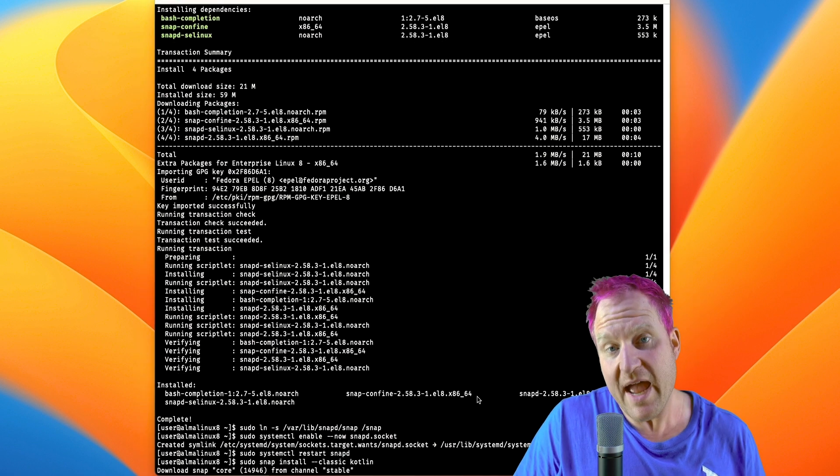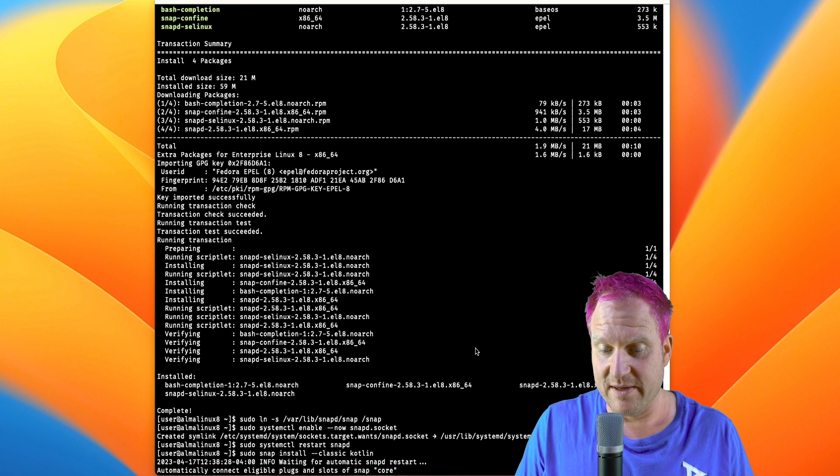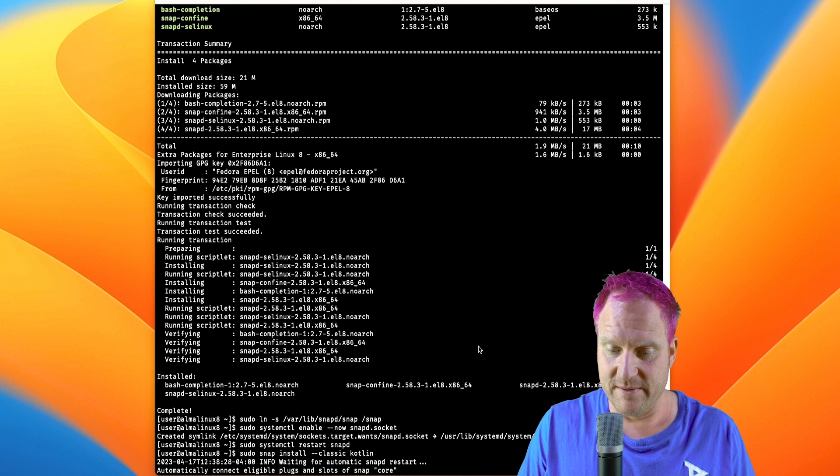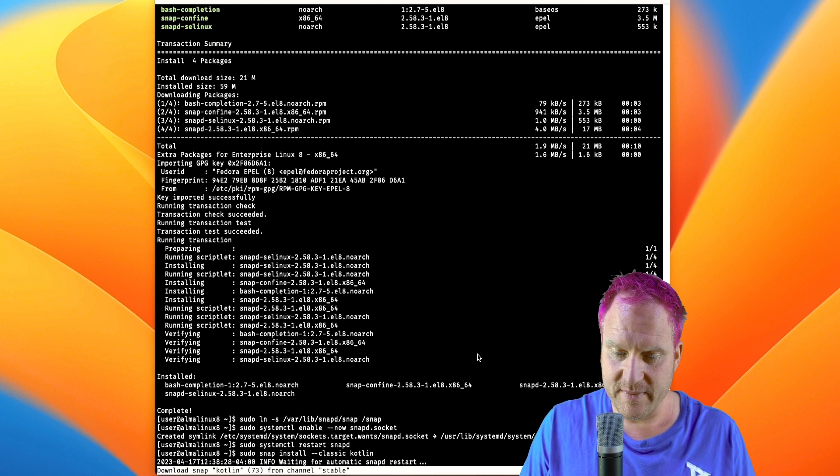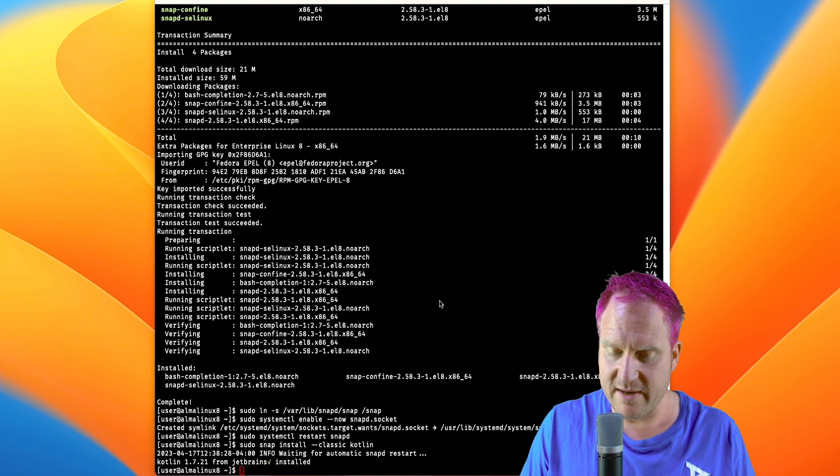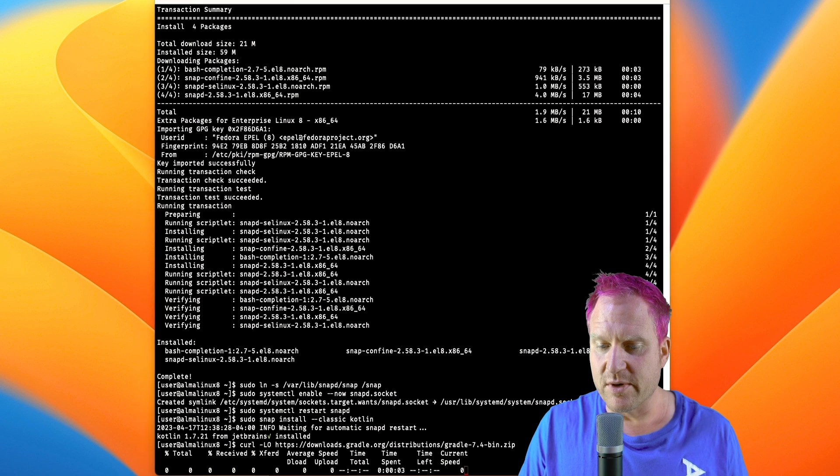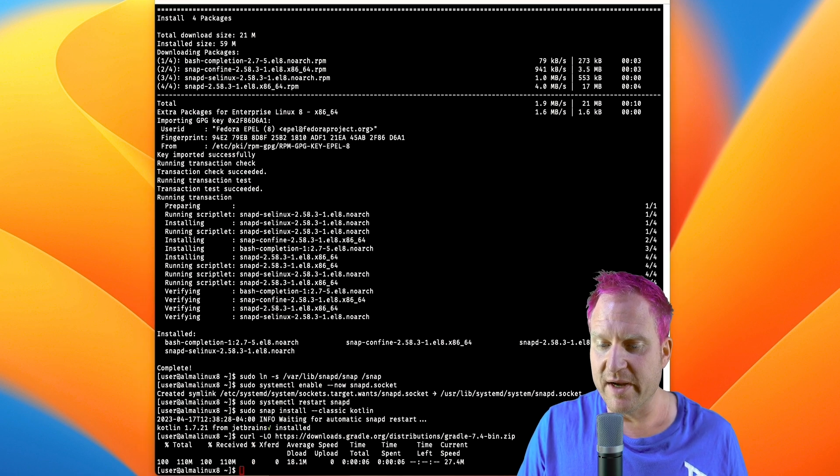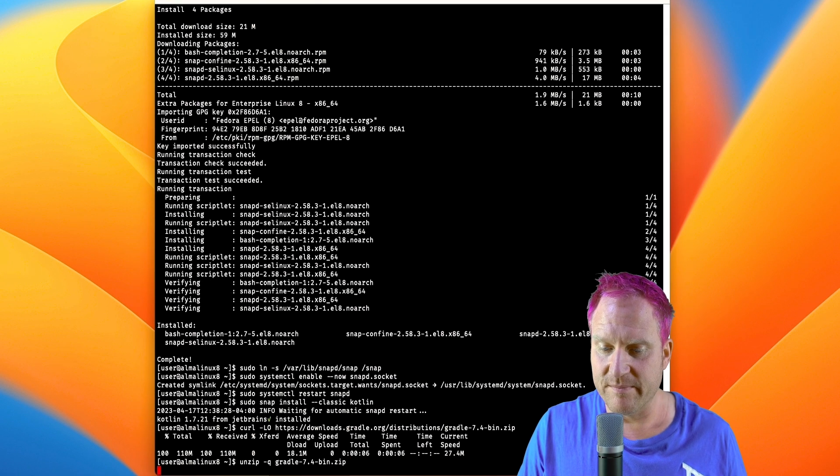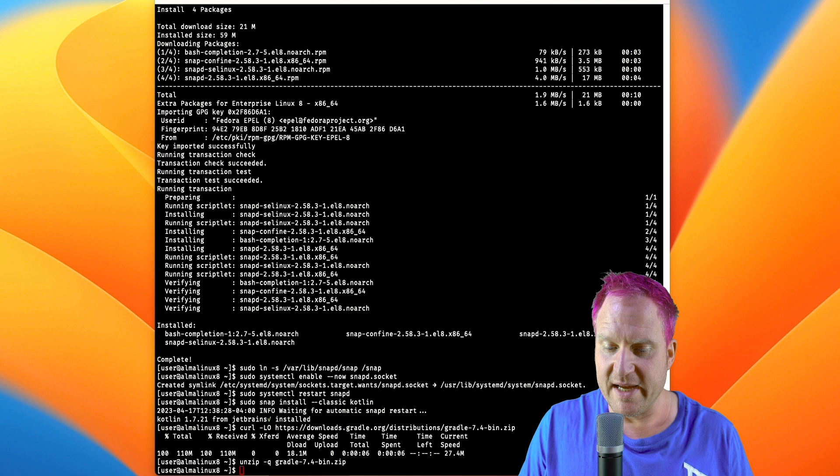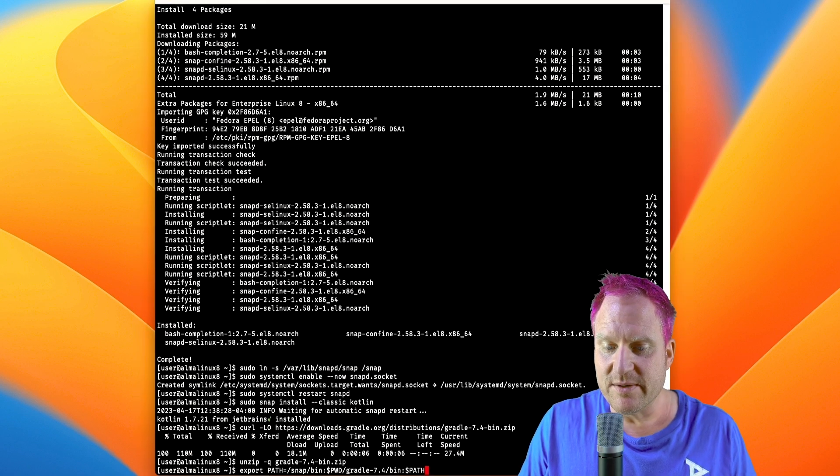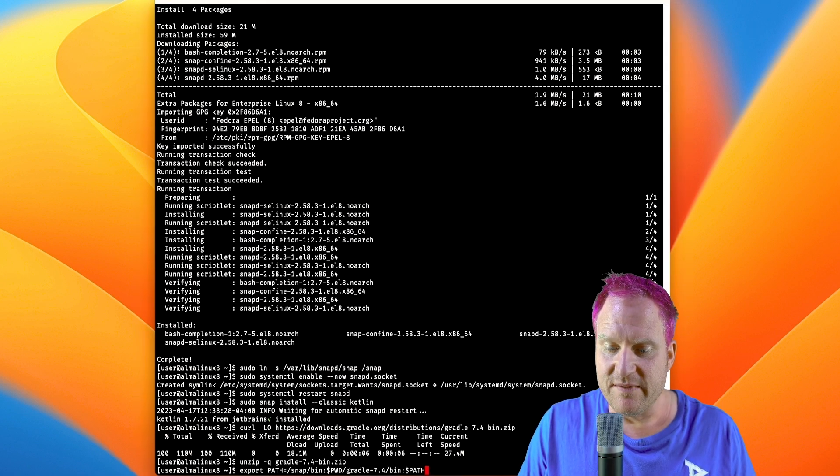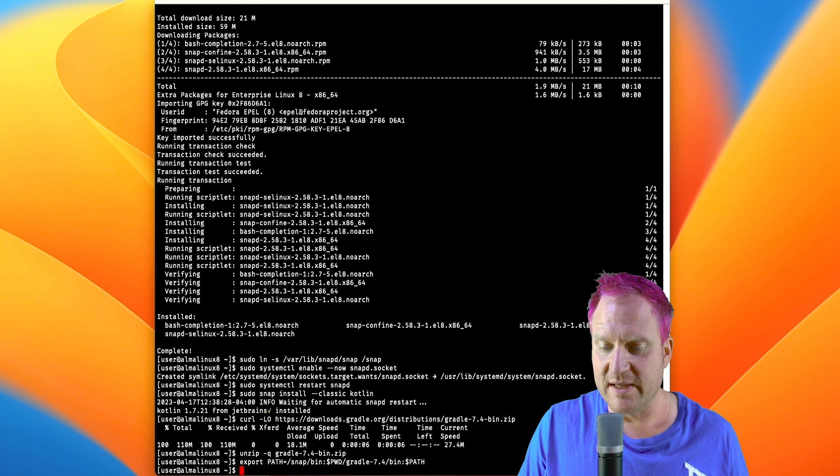So then after Kotlin's installed, we're going to go download Gradle. All right, here we go, getting that done. We'll curl to download Gradle. We need version 7 in that series; otherwise, version 8 is not going to work with this. We're going to unzip it. Next, we're going to add an env variable for our path so we can get to the Gradle binary.